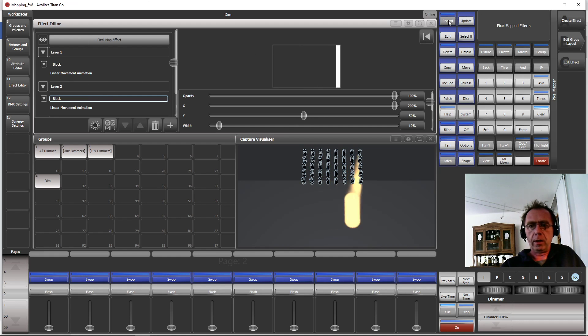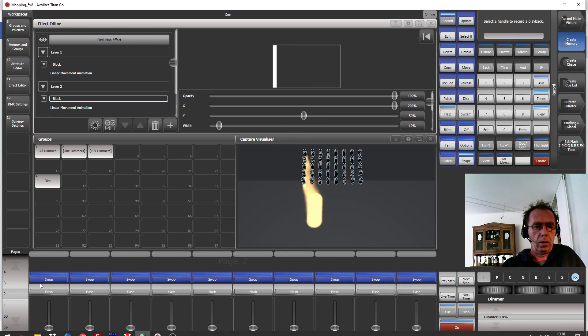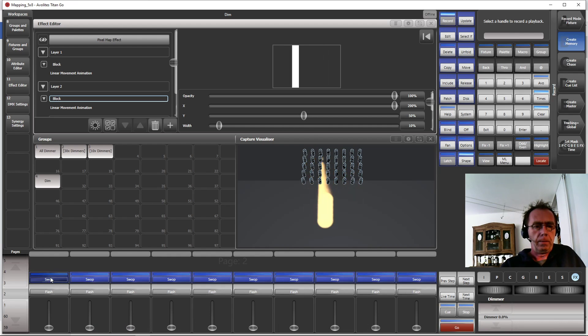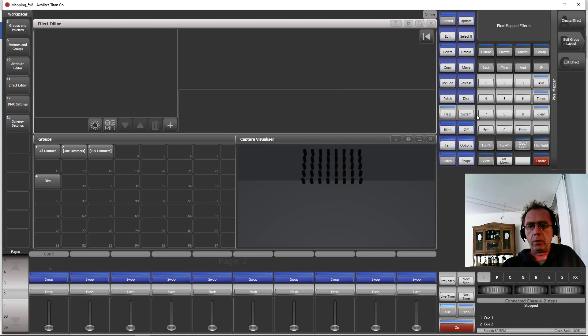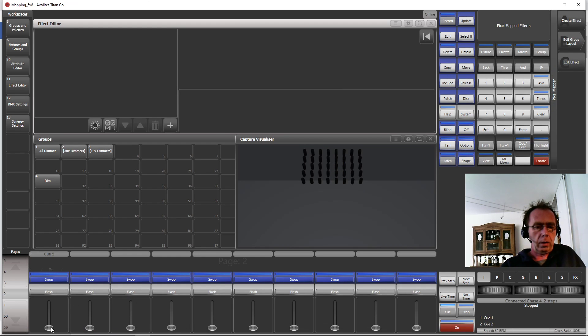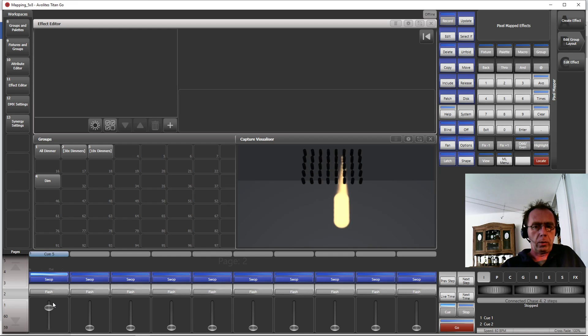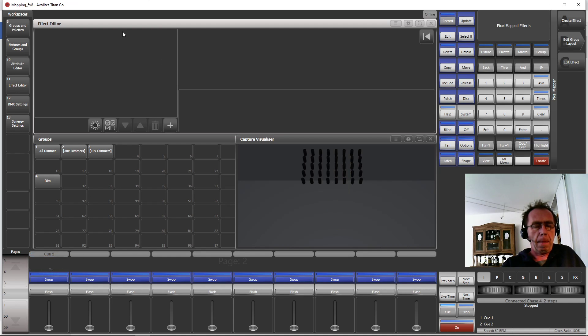So let's record this as one effect, this is number one. Number two, I press Clear. We can try if it works, of course it does work. So now the second one is we use Pixel Mapper Effect Layer.